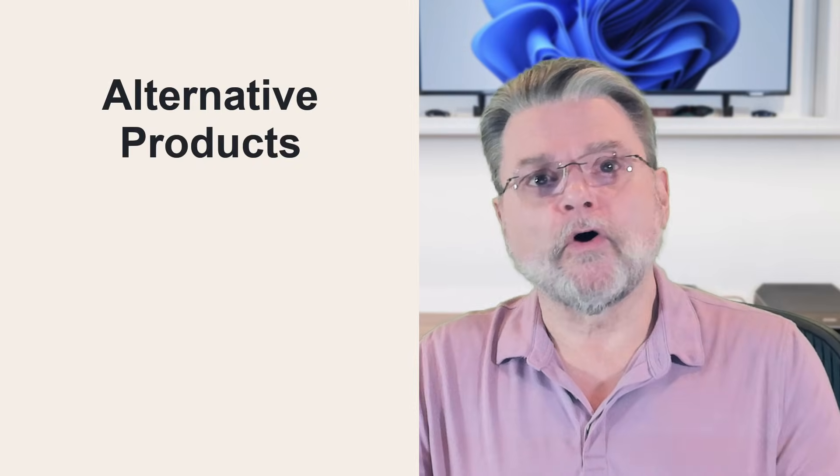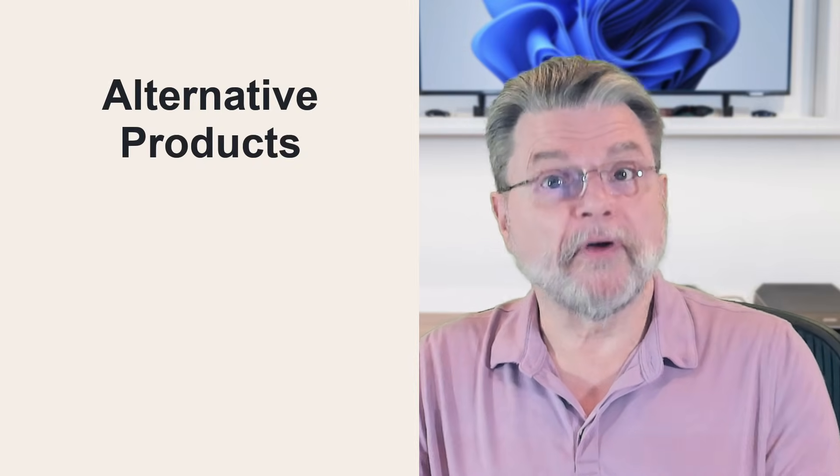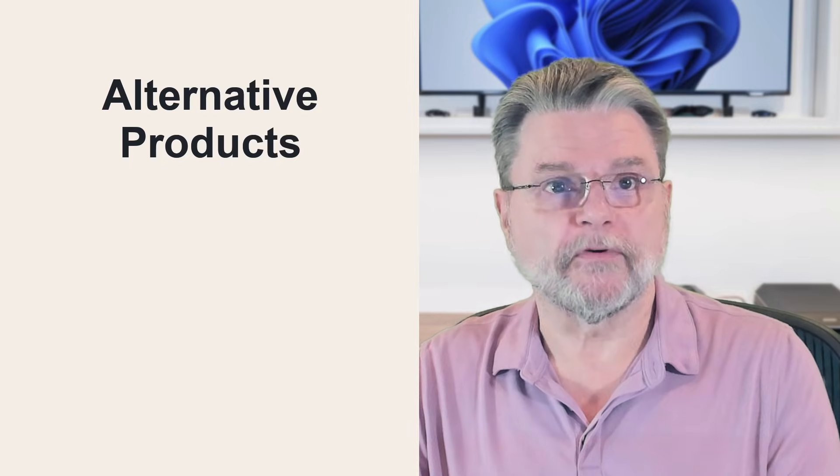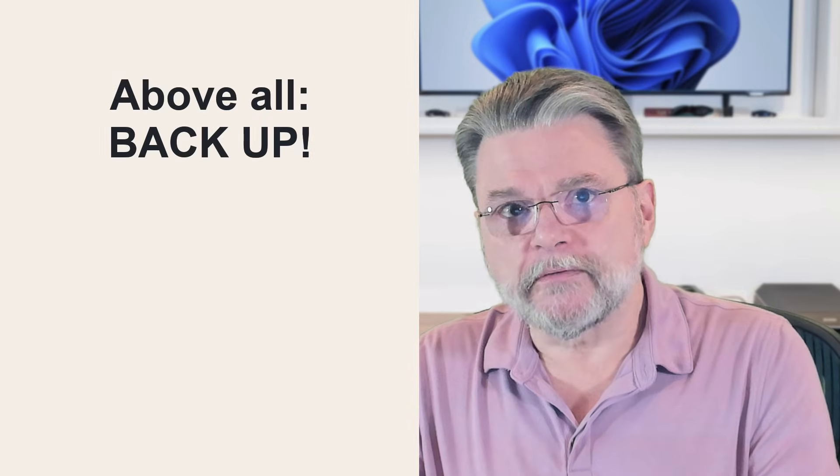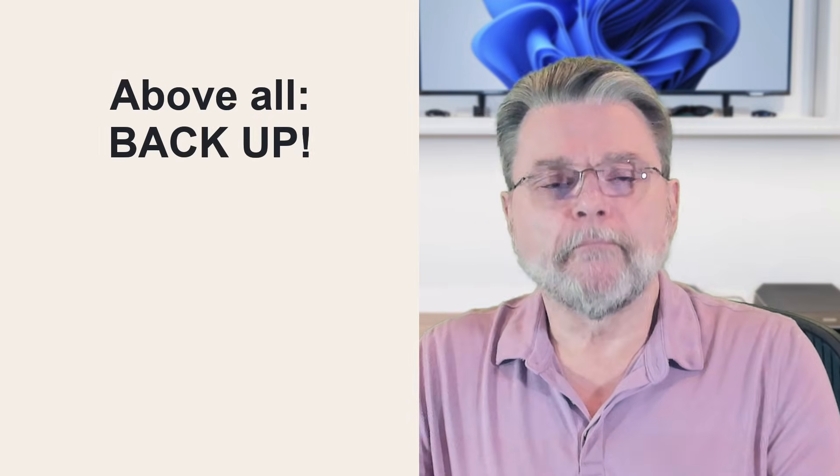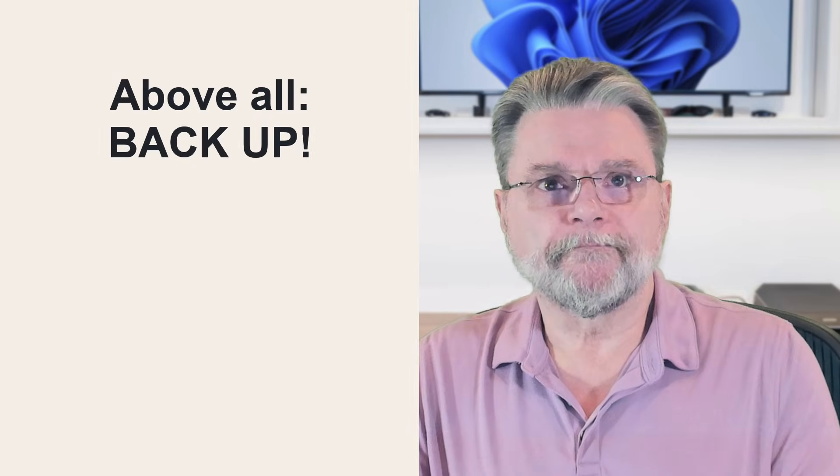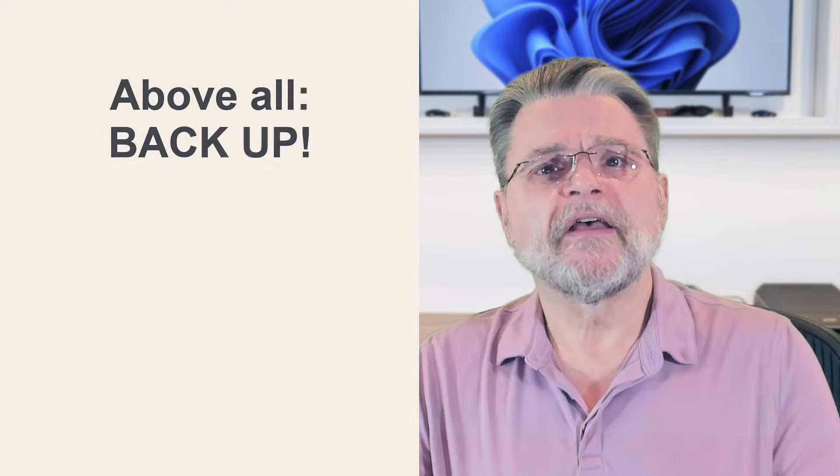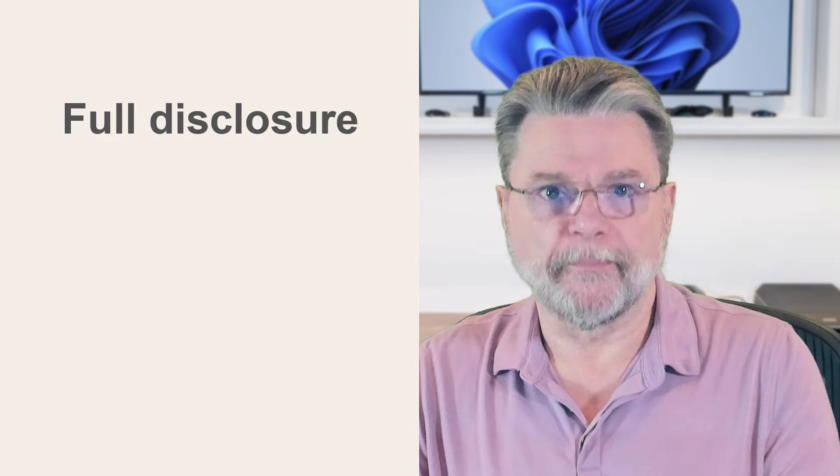I get it, I do. Fortunately, there are alternative products you can use instead of Reflect. But above all, backup. Use tools you trust, keep them up to date and automate what you can, but back up.